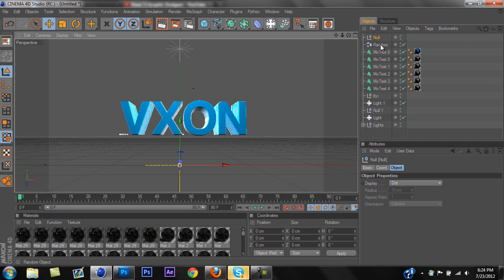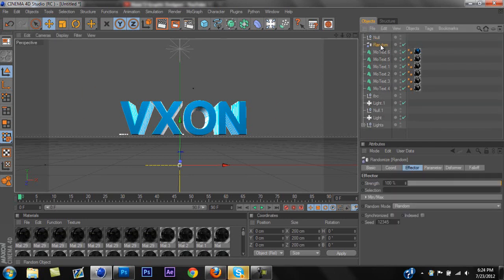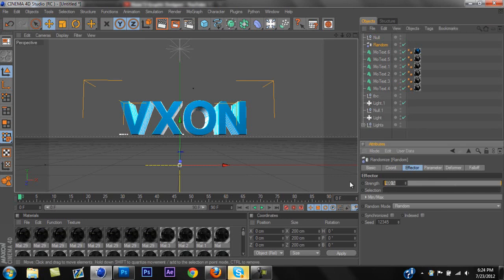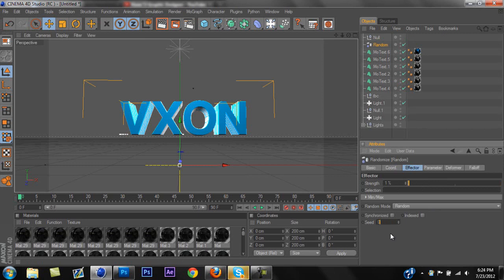So you're going to want to click on Random, and you're going to want to change the Strength down to 1 just right now, and change the C down here from 0. Yours might already be at 0. Just make sure it's at 0.